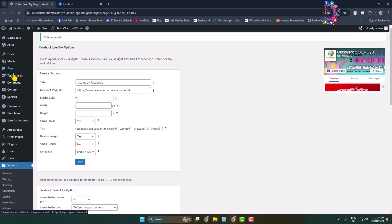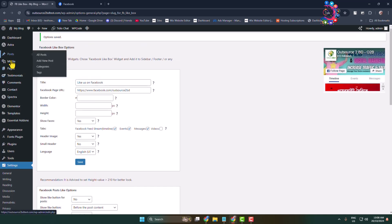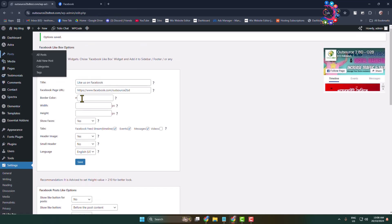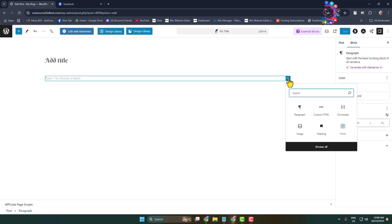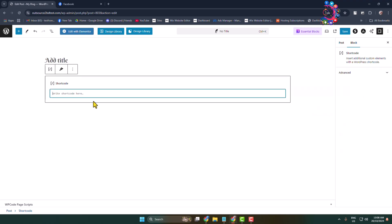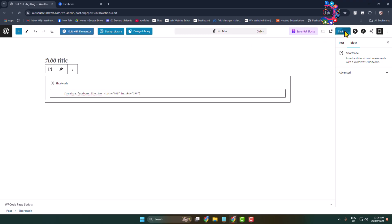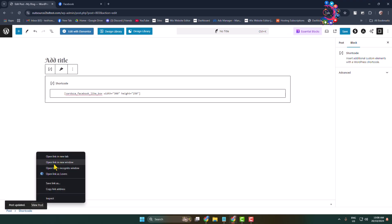Once you are in your editor, click on the Add Block icon and add the shortcode block. Paste the widget shortcode here and save changes. Now let's view this post.